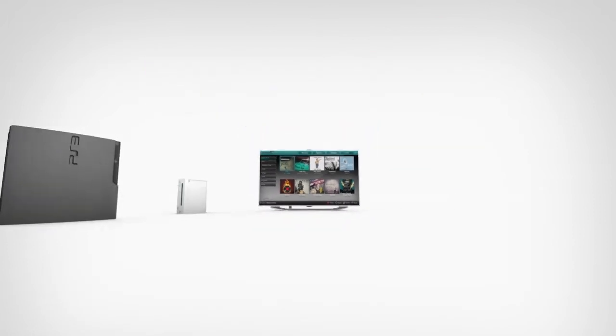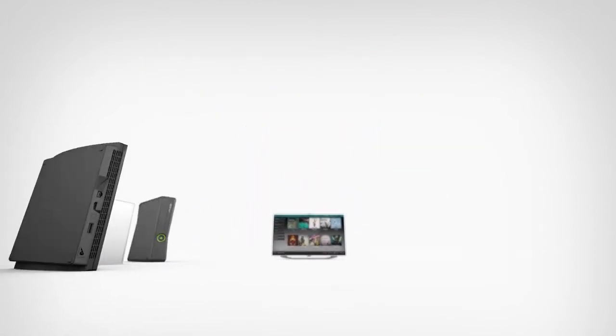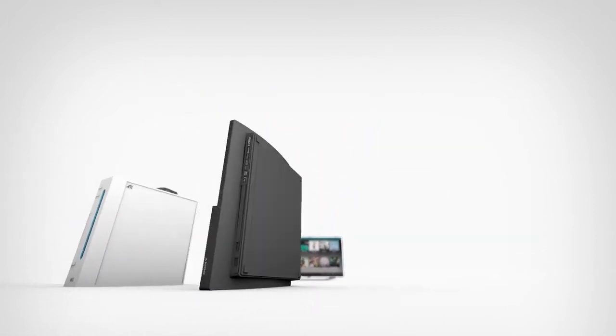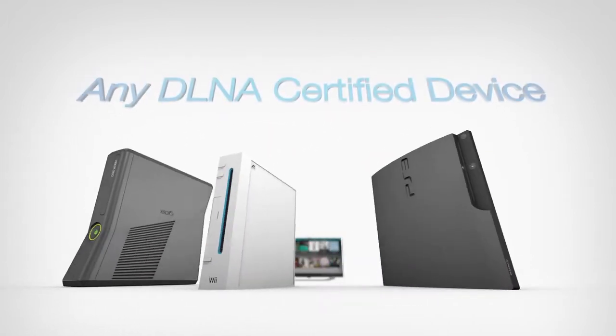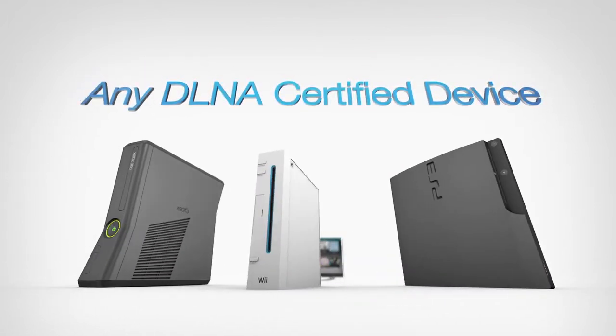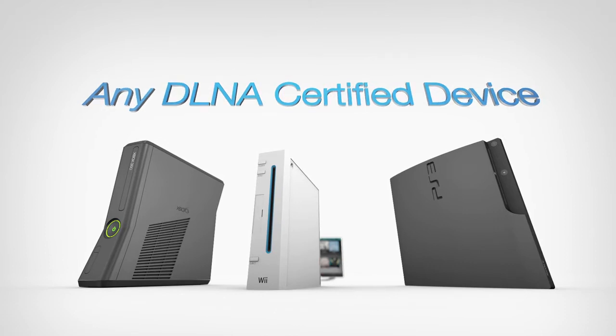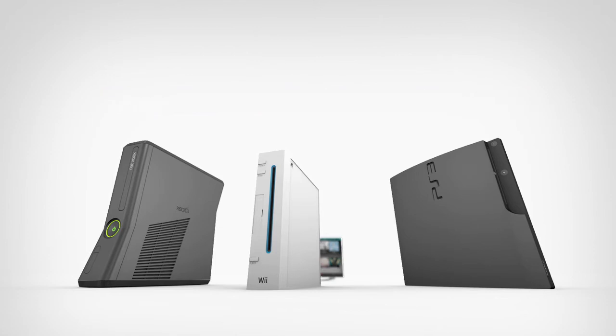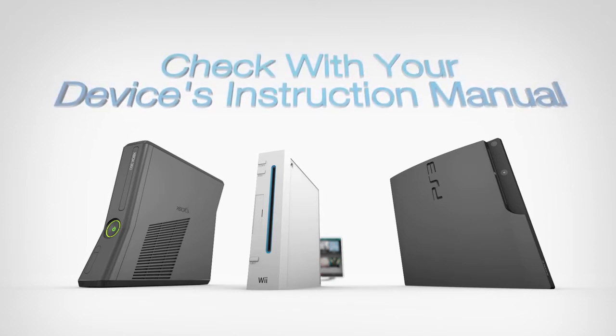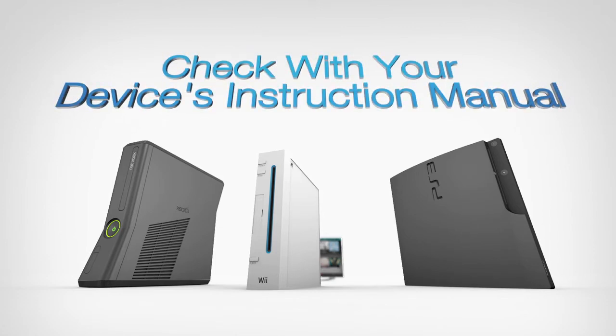If you have a Blu-ray player, gaming console, or any DLNA-certified device on the network, they can easily access content stored on your Seagate Central. Check with your device's instruction manual for more info on how to connect.